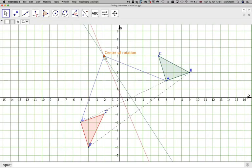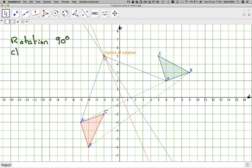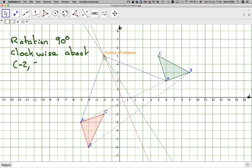So we can see that the angle is 90 degrees. This transformation is a rotation of 90 degrees clockwise about the point minus 2 comma 5. This video has shown you how to find the centre of rotation. Remember: the perpendicular bisectors need to be constructed with a compass if you're doing it in an exam. I hope you've understood and thank you very much for watching.